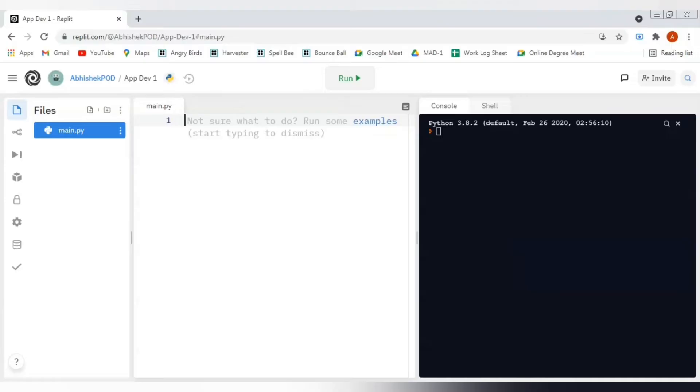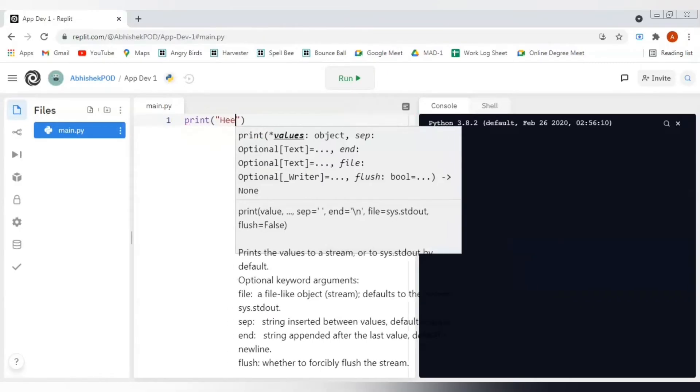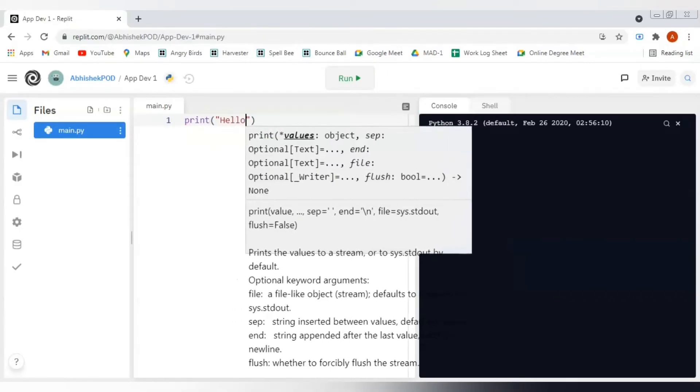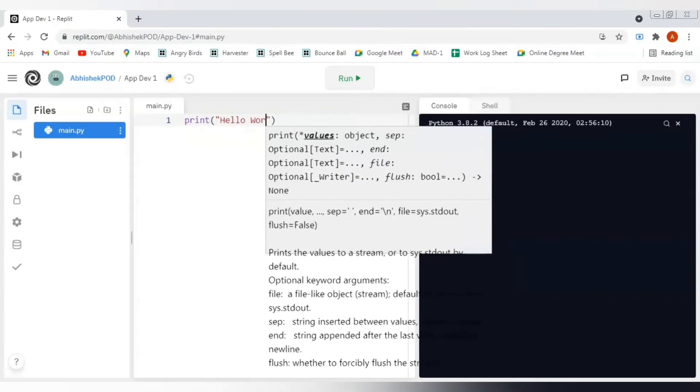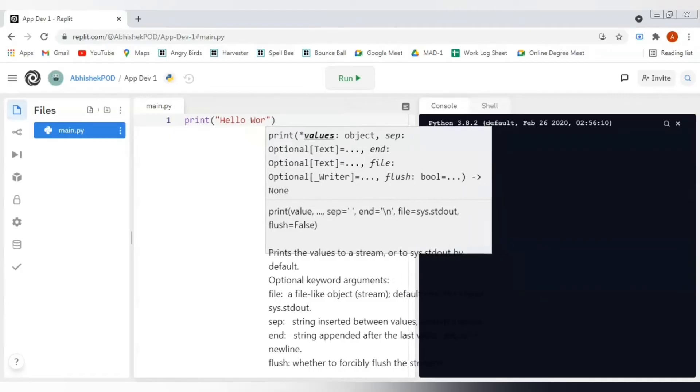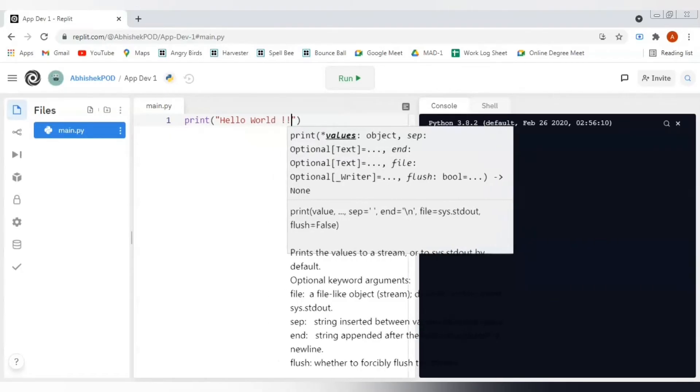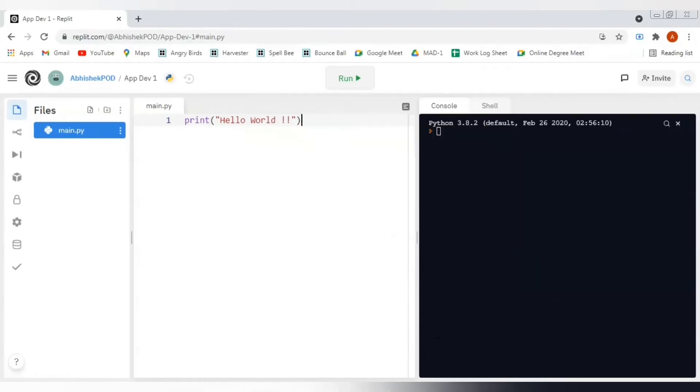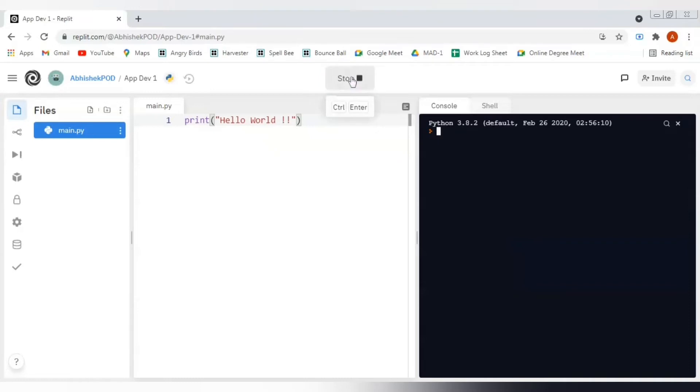Since this is a Python project, let's start with a very simple Python code. Let's say print hello world. Let's see if we will execute this Python code what will happen. We can execute it by using this run button here on the top. Let me click on it and yes, we are actually getting the output.